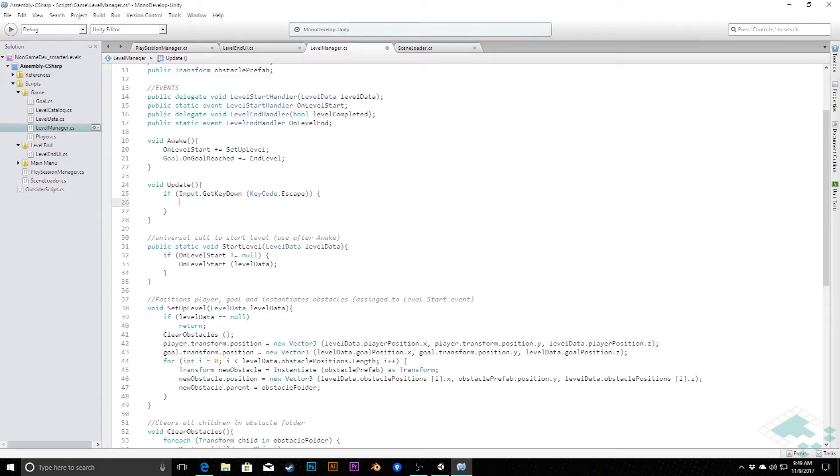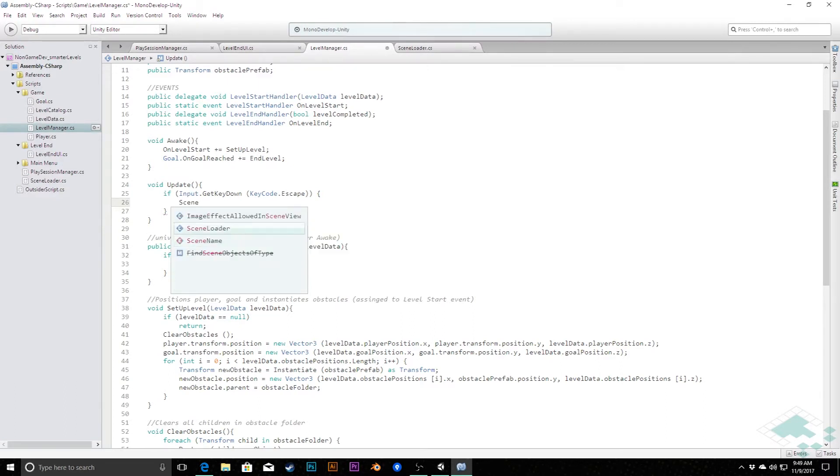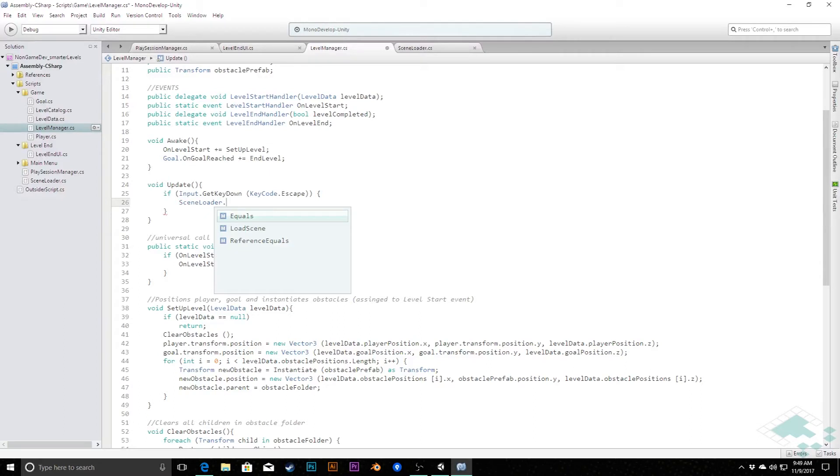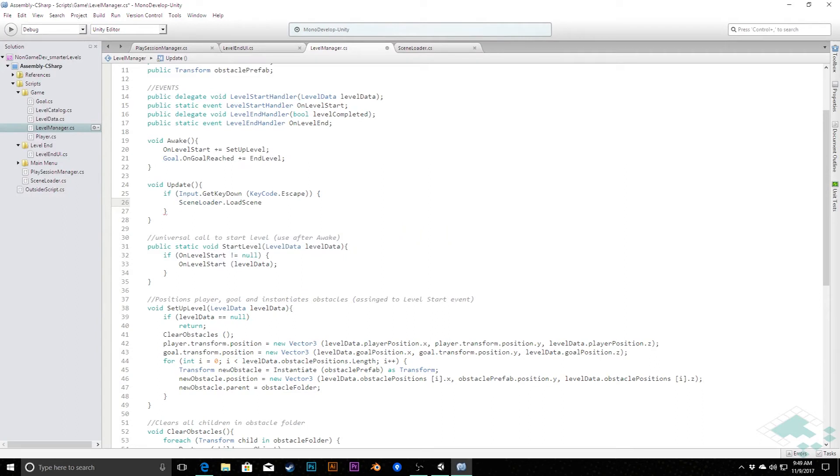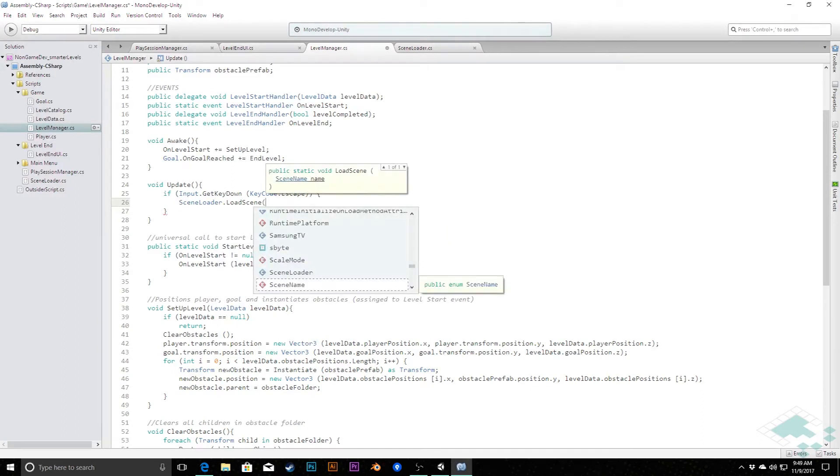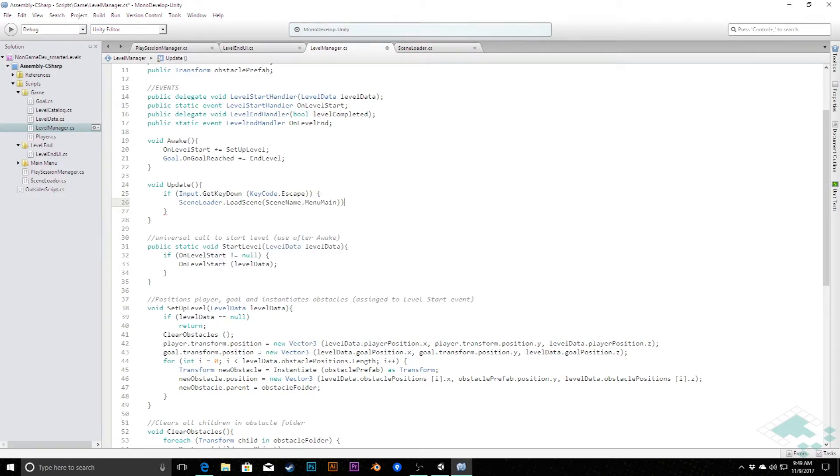So if the escape key gets pressed down on this frame then what we're going to do is call our scene loader which is our handy static class that we created for doing all things scene related. We're going to load scene, SceneName.MainMenu. So we'll just jump back there immediately. And so at any point in our game we can hit escape and jump back there.